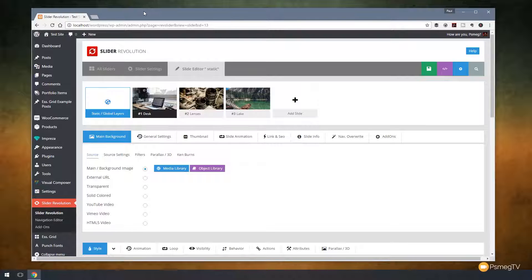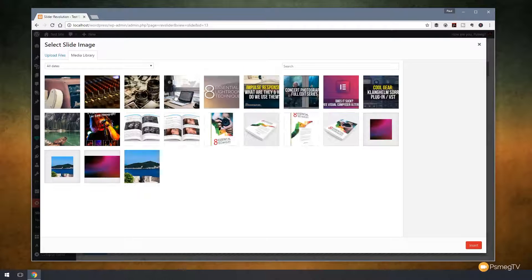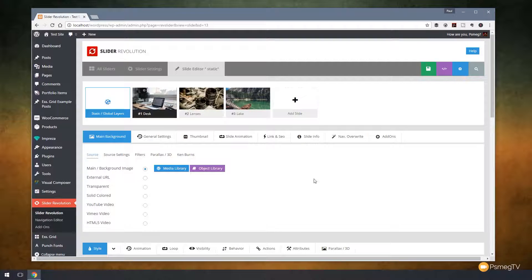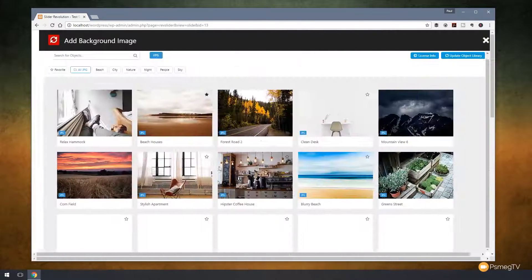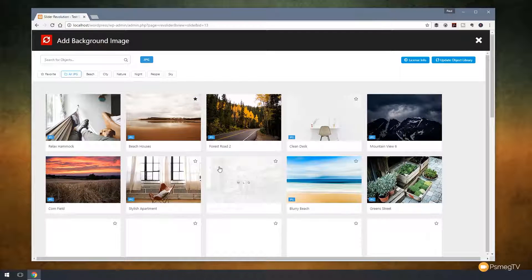I'm looking at a slider with three slides on there. Anyone that uses this on a regular basis will notice we now have a new button — the Object Library. We used to have the Media Library where we could choose files for the background and so on. We now have this Object Library. If I click on that, it opens up a new window where I've got a range of different photographs I can work with.